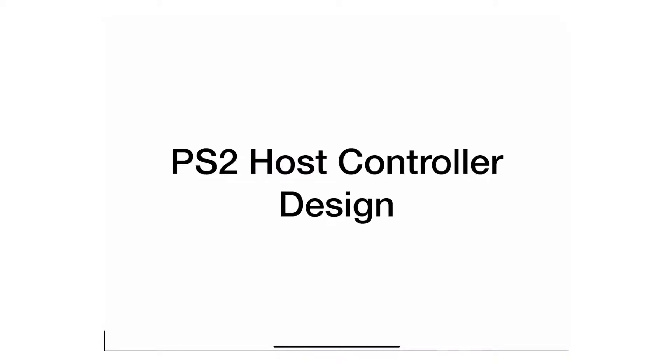When designing a PS2 controller, we'll focus on the host side. That's because devices like mouse or keyboard already have their own controllers, and we're not designing a new mouse or keyboard, we're just designing a host. So we're focused on the host controller.